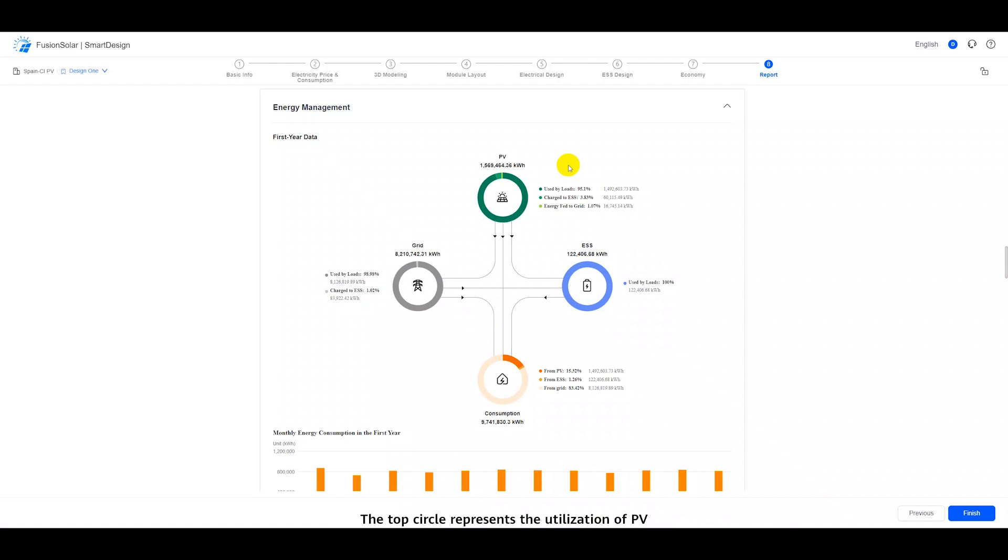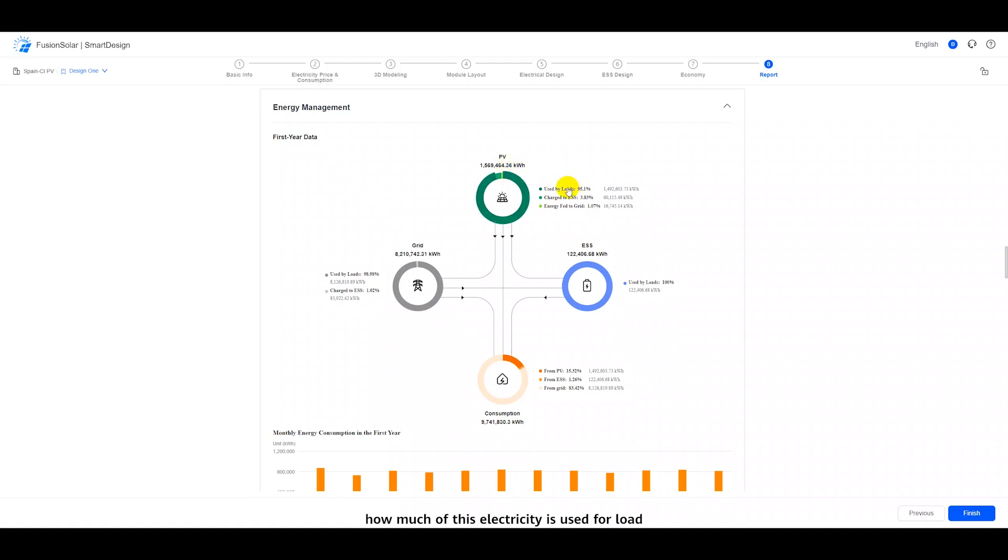The top circle represents the utilization of PV, from which we can see the annual PV power yield, how much of this electricity is used for load, and how much is stored in ESS.